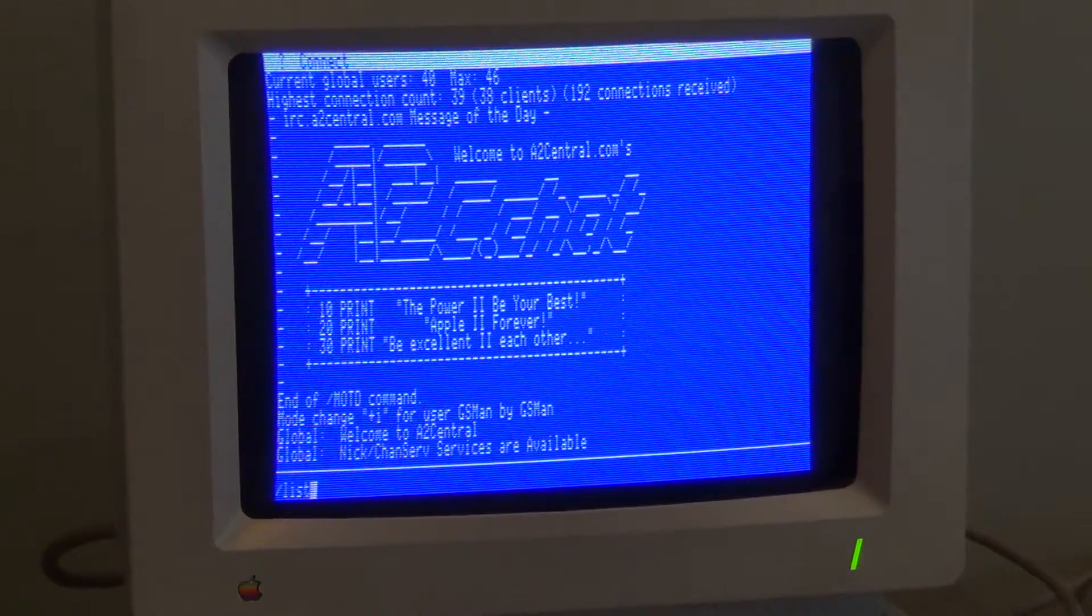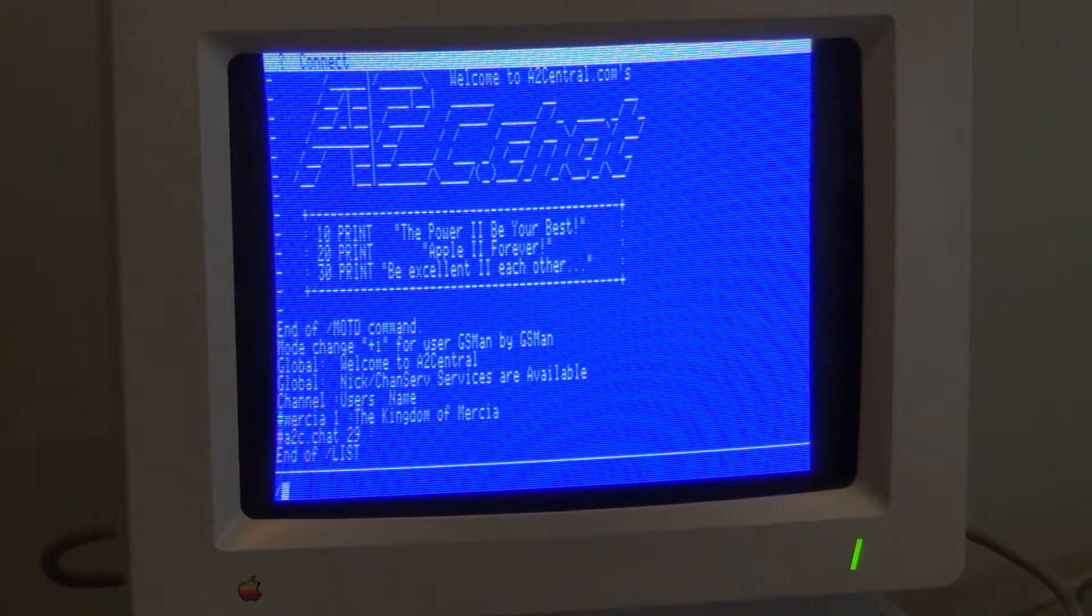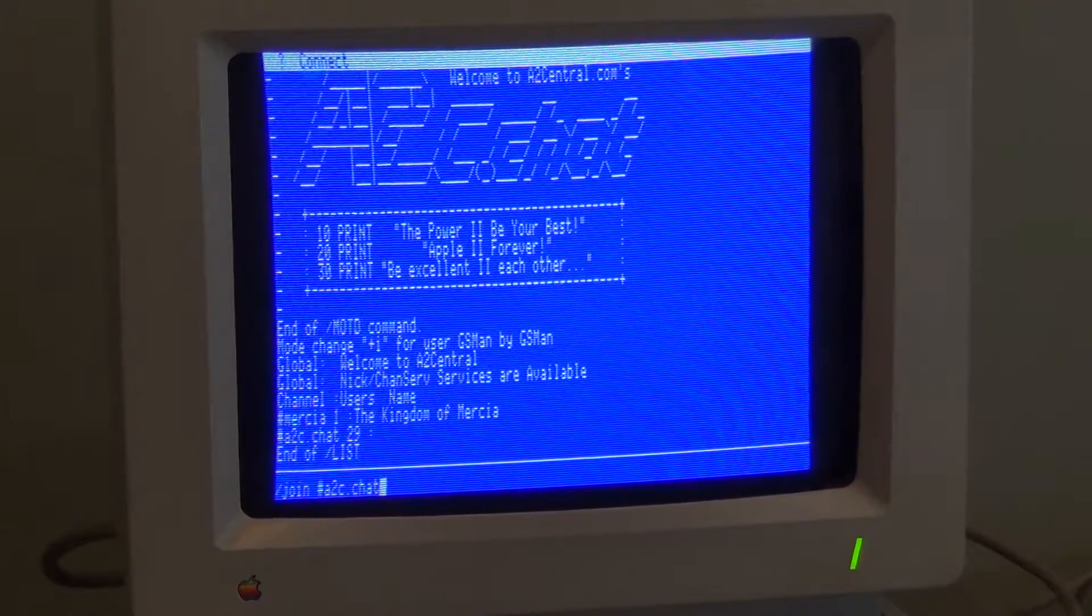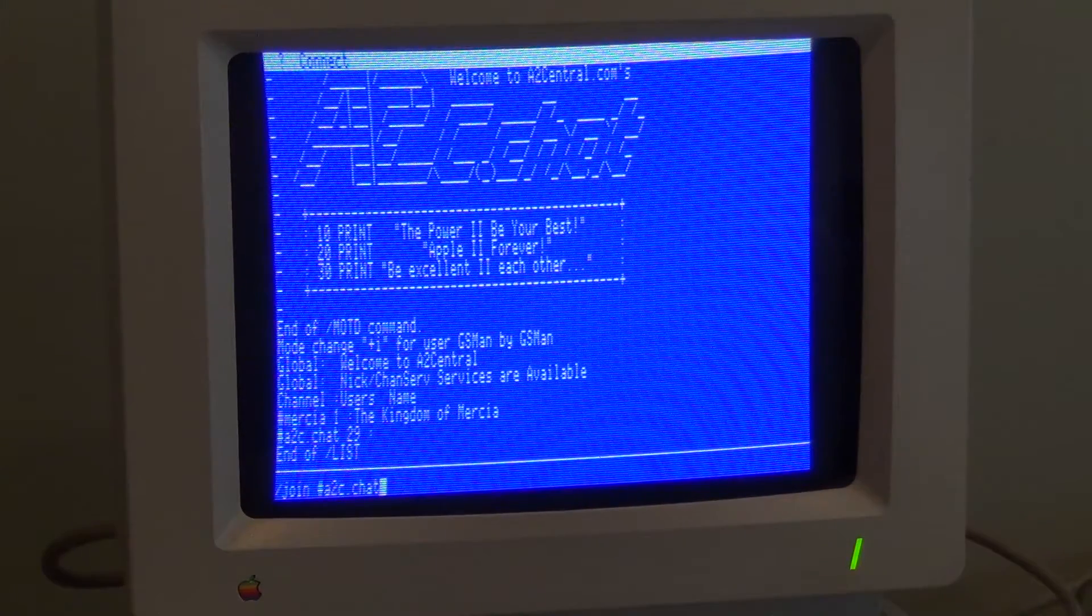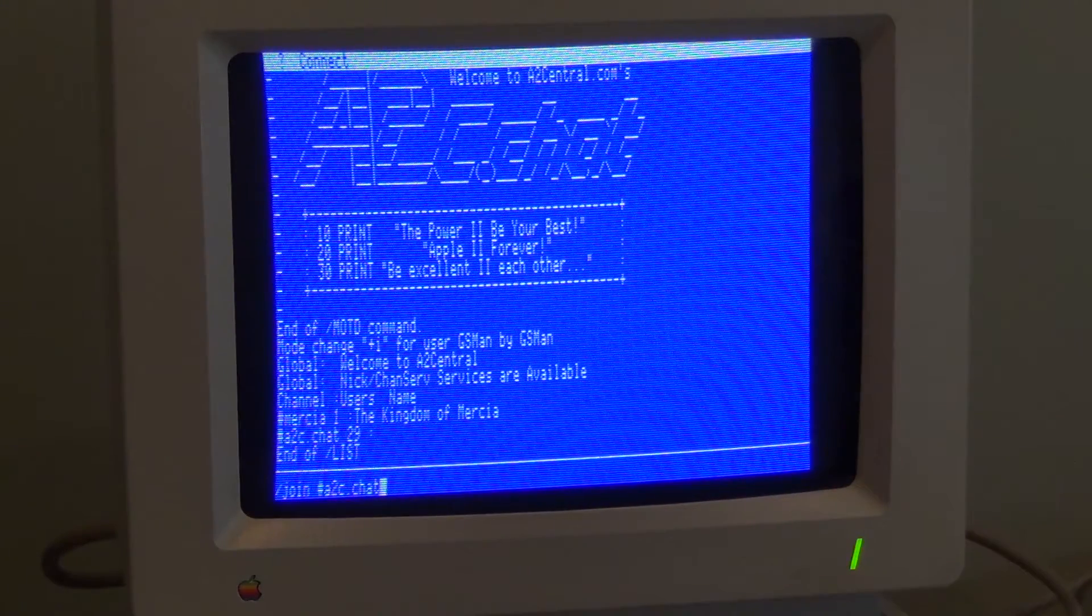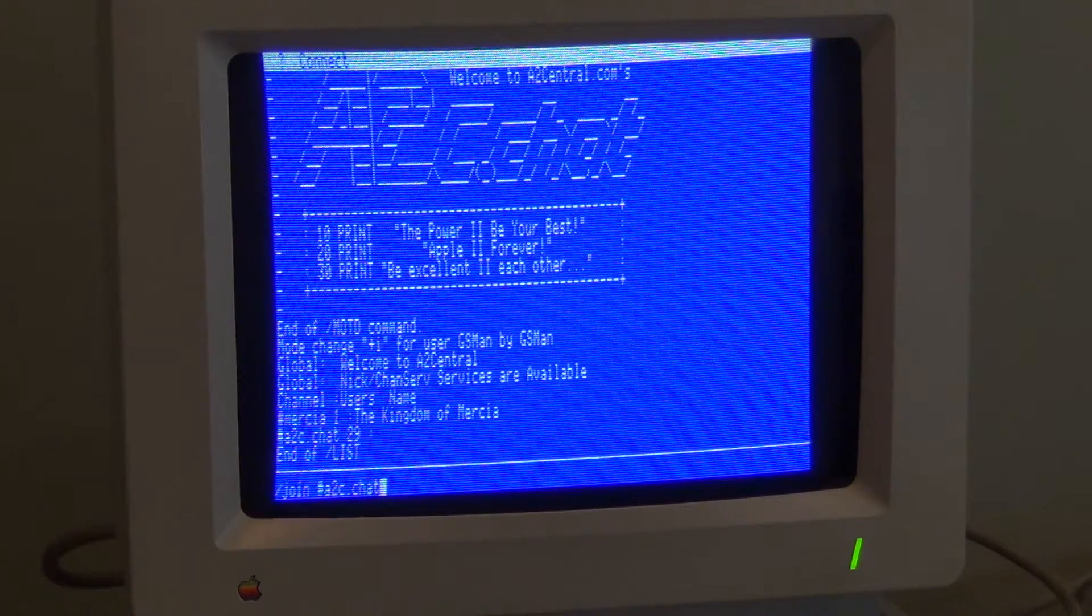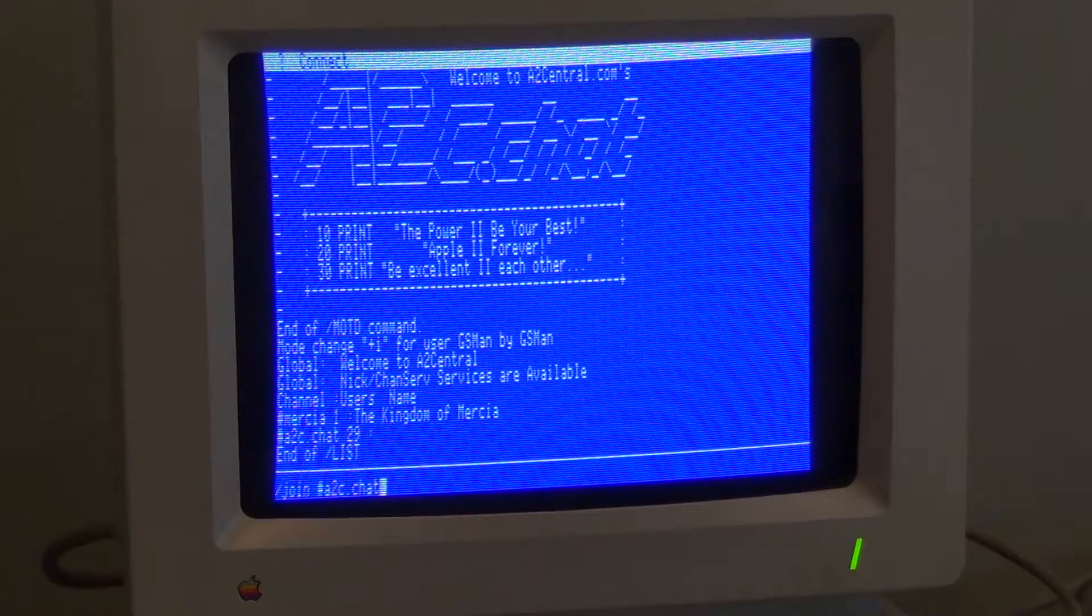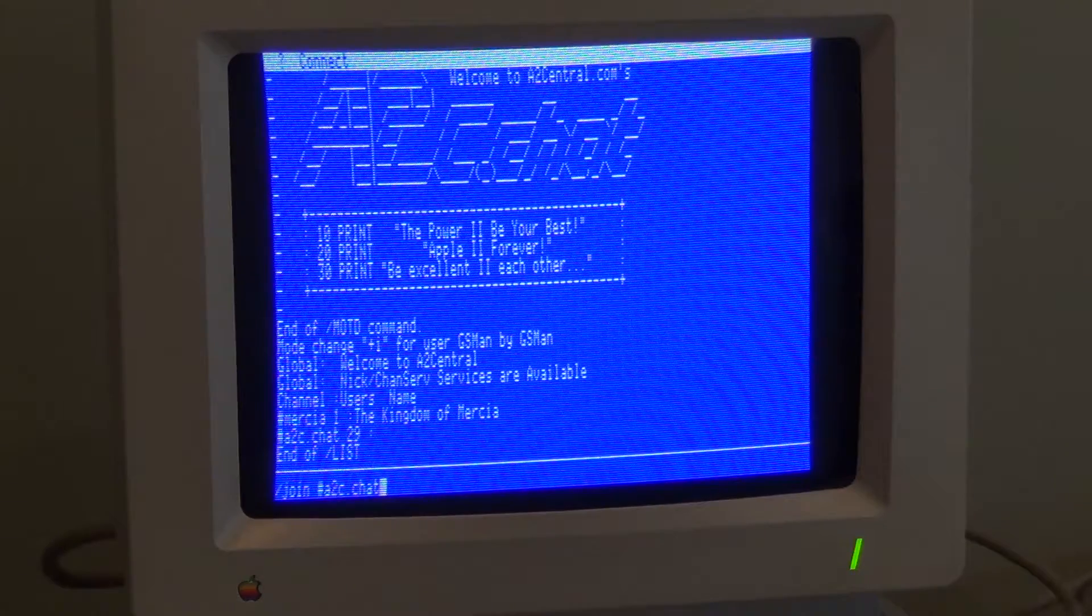And here we are, we can list channels and do all that kind of stuff. It doesn't do much on the ethernet, but it does do enough that you can do some FTP and some other things that you would do probably 15 or 20 years ago. So that was my Apple 2GS, hope you guys liked it and keep up the great work on the podcast.